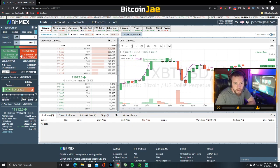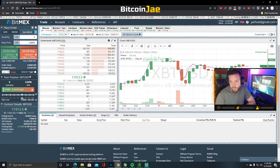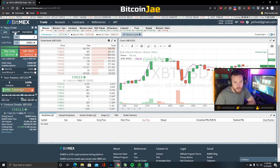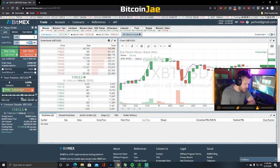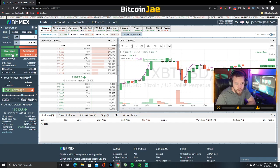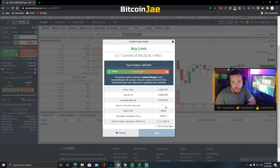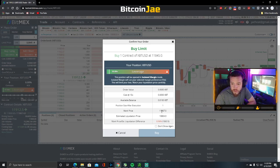When doing a support entry where the price is currently higher than where you want to enter, you have to use a limit order. Set it to 11,845 at 10x leverage. Always make sure 'close on trigger' is not checked and that you only have 10x leverage — double check it, triple check it. I've seen a lot of people blow their entire account by clicking the wrong thing. Our estimated liquidation is $10,000 under our entry, so we don't have to worry about that.